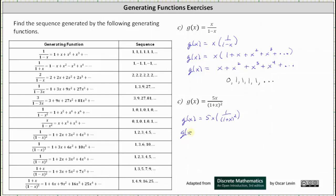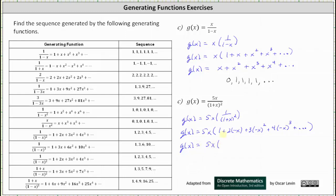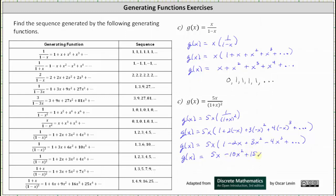So this would give us g of x equals 5x times the quantity one plus two times negative x plus three times the square of negative x and so on. Simplifying, we have g of x equals 5x times one minus 2x plus 3x squared minus 4x cubed plus dot dot dot. Next we distribute 5x. This gives us g of x equals 5x minus 10x squared plus 15x cubed minus 20x to the fourth plus dot dot dot.